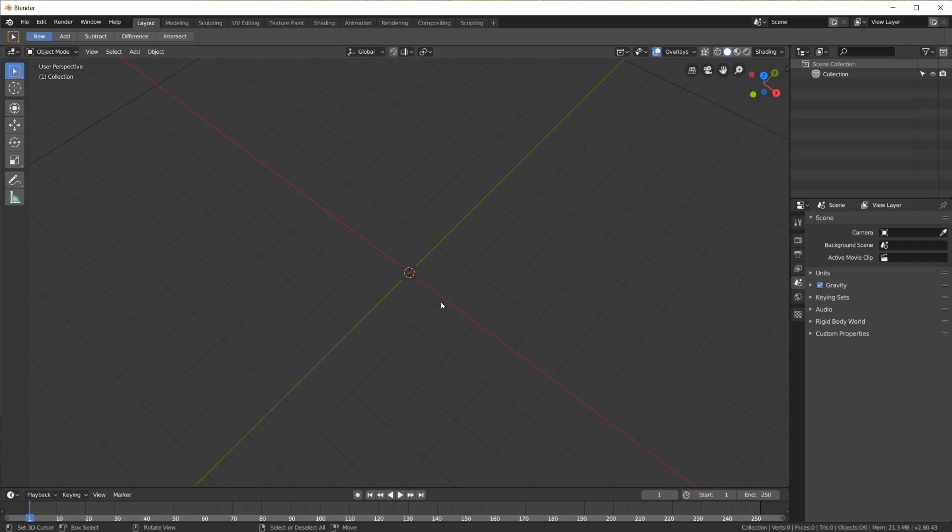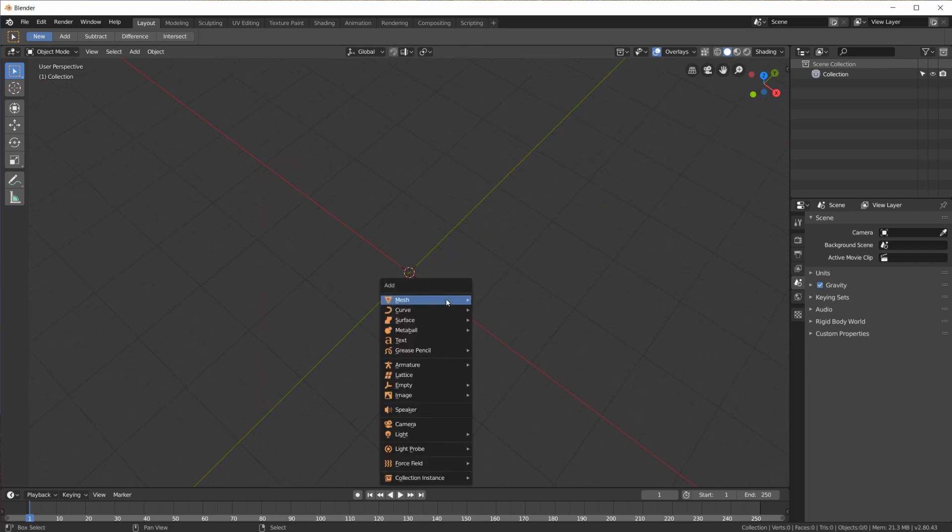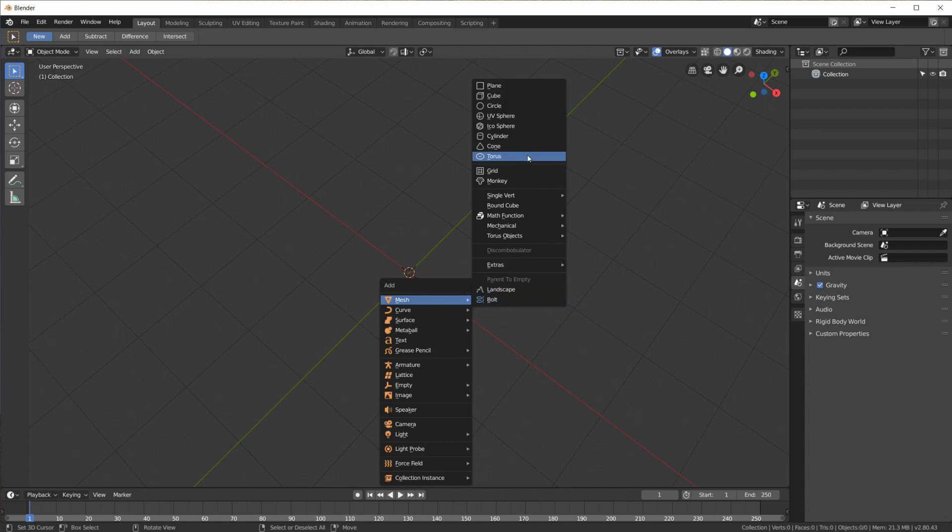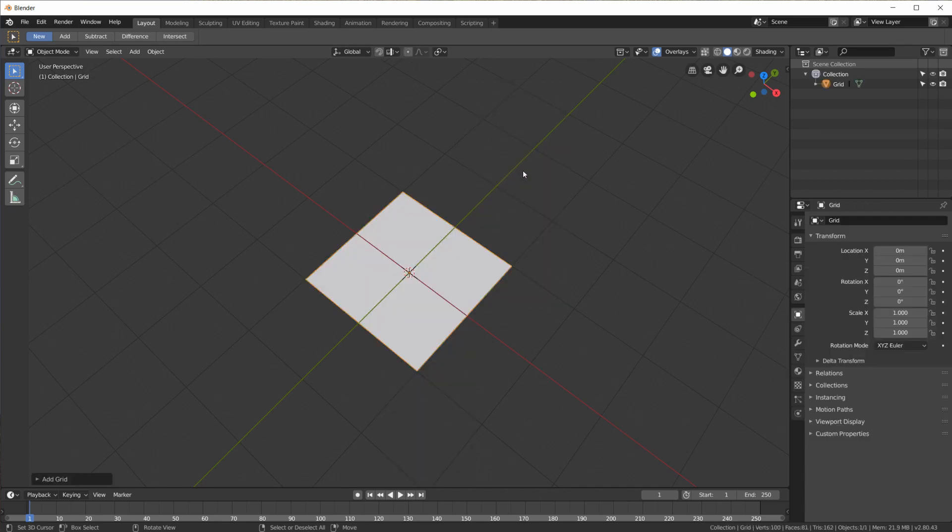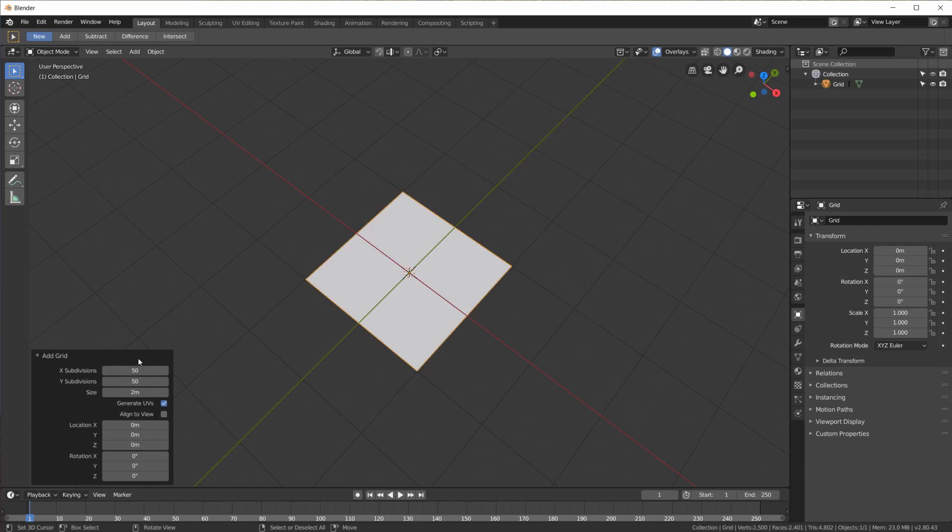So first image. I am going to add a mesh grid. And for the grid settings I am going to use 50x50 which gives us 2500 vertices to work with.